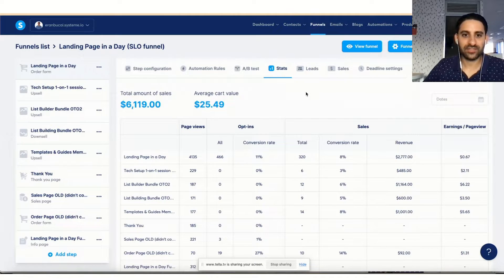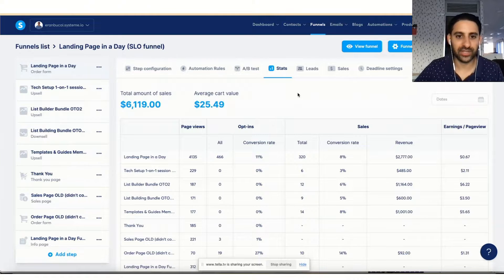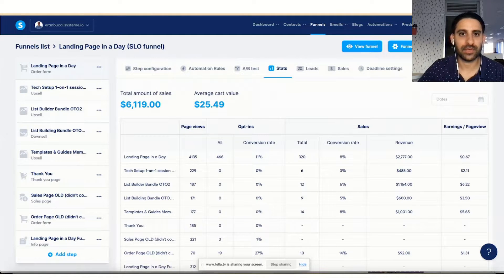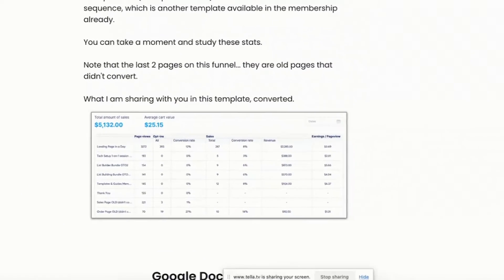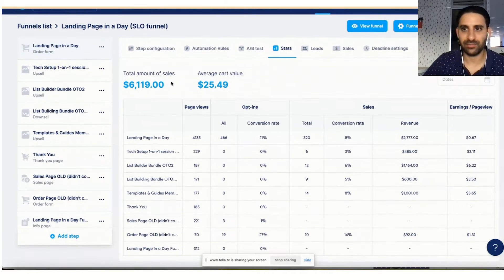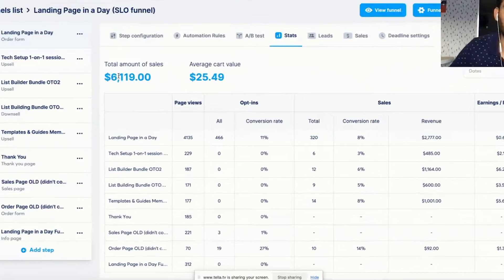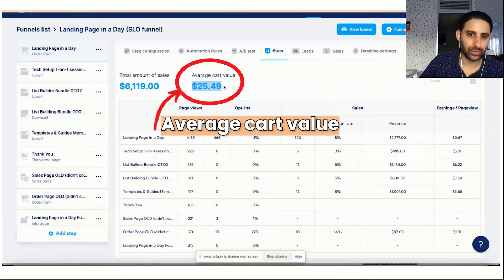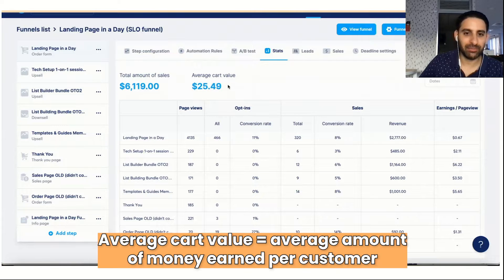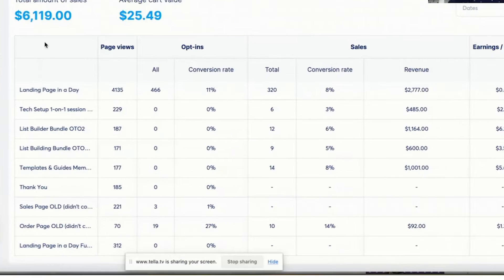I'm going to share my screen and show you the template and how to set it up. I wanted to show you the actual stats of this funnel and how it is converting — you'll actually see that because I'm including a screenshot here which you can take time to study. This is a little more up to date now because it's been a couple of weeks since I took the screenshot, and you can see I've earned more money here as well. The average cart value is $25.49, meaning that for every buyer, that's the average amount of money I earn per customer going through this entire funnel.